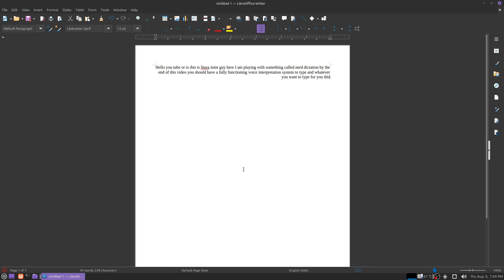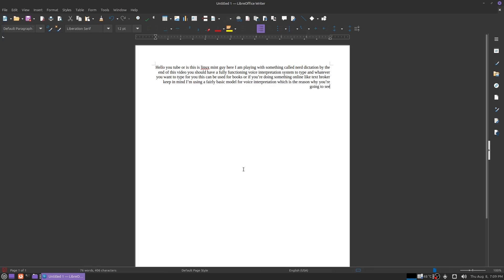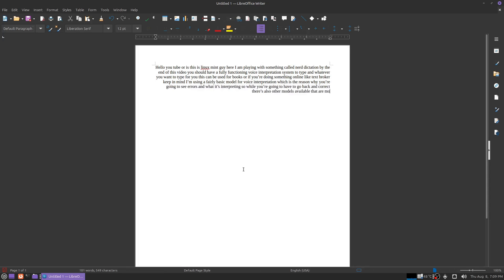This can be used for books or if you're doing something online like Text Broker. Keep in mind I'm using a fairly basic model for voice interpretation, which is the reason why you're going to see errors in what it's interpreting. So while you're going to have to go back and correct, there's also other models available that are more accurate. Some of them also include punctuation, which this one does not.